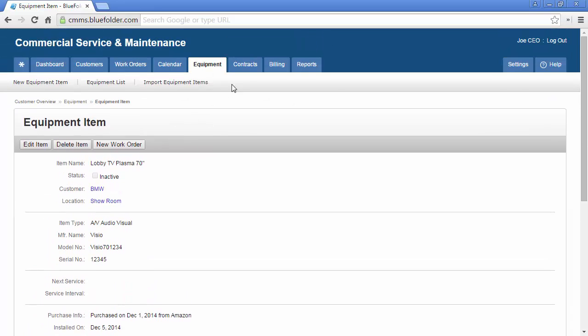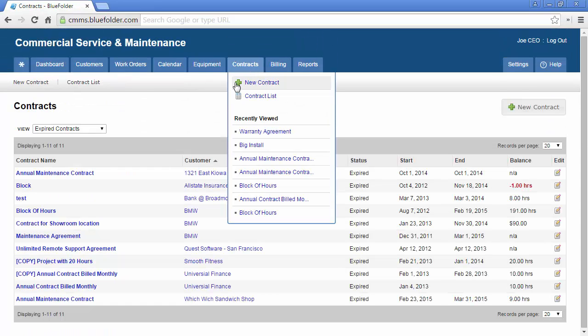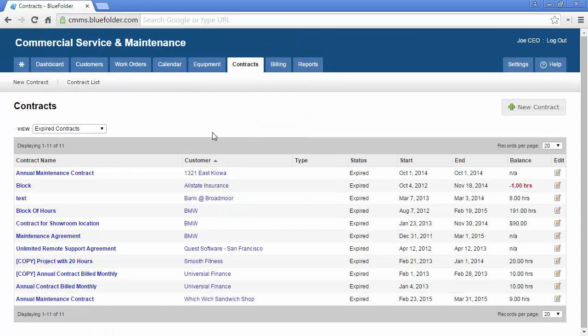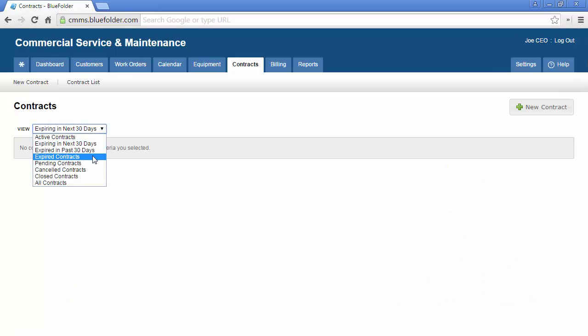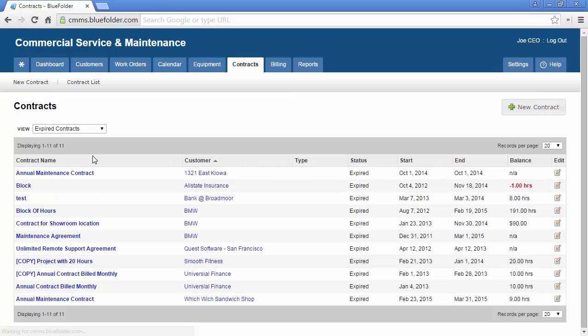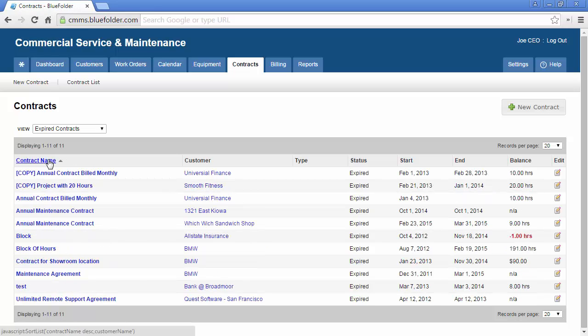Under contracts, you will find a list of all contracts for this customer. This list can be filtered and grouped to better help you manage the contracts you have with this customer.